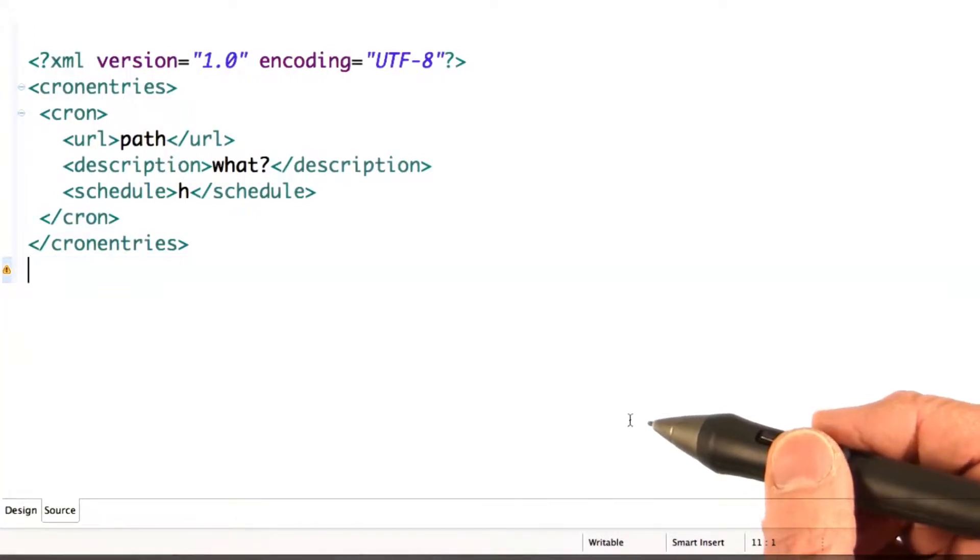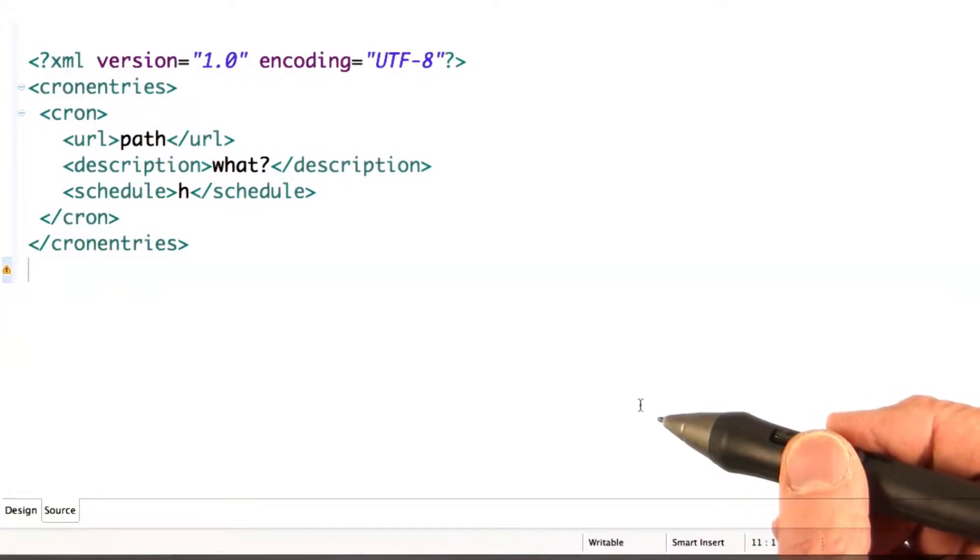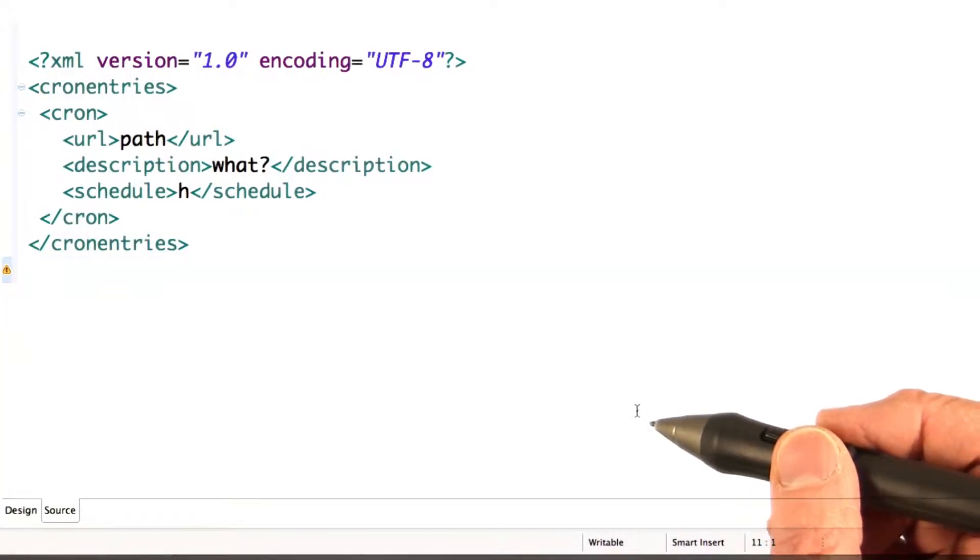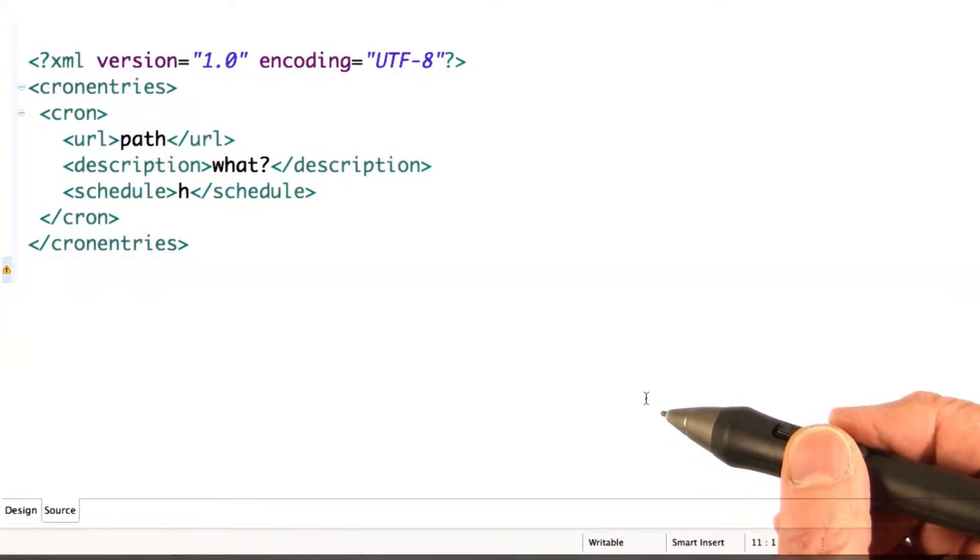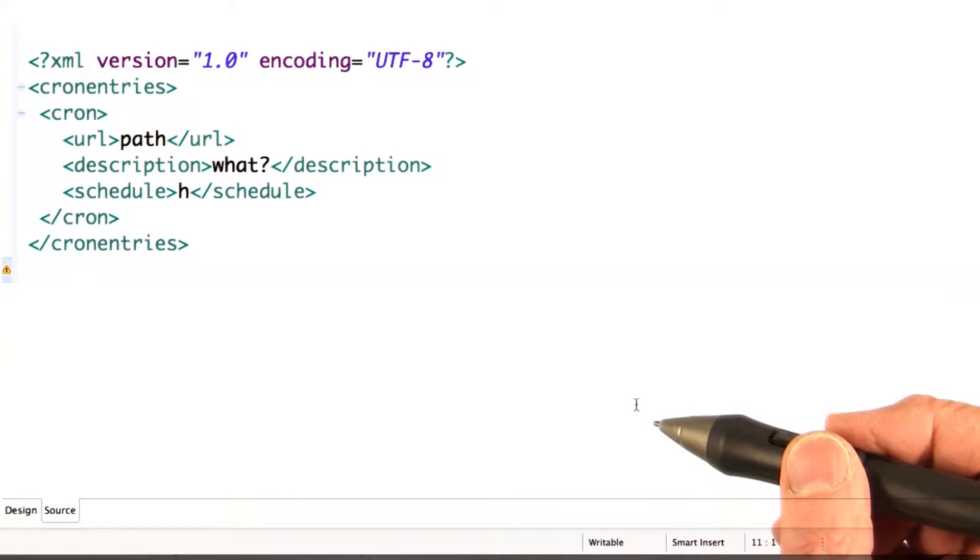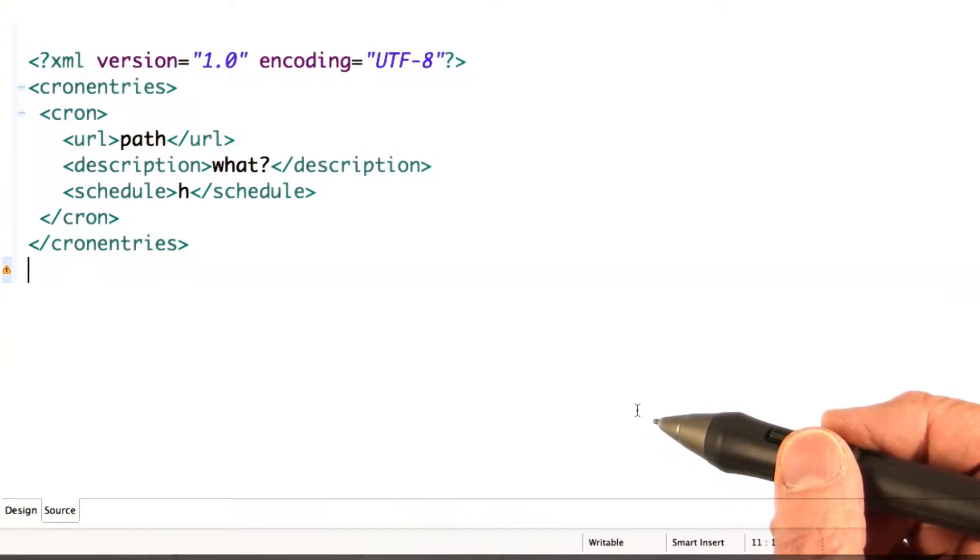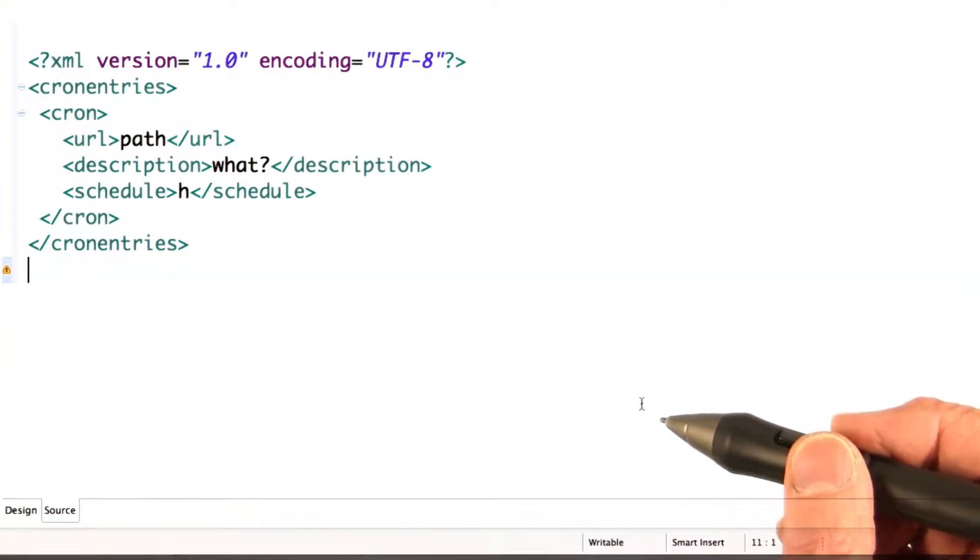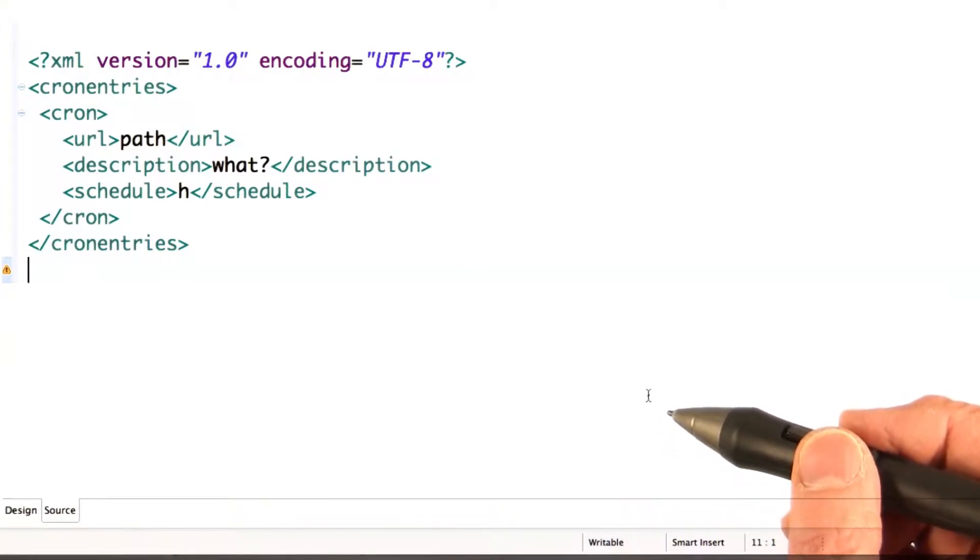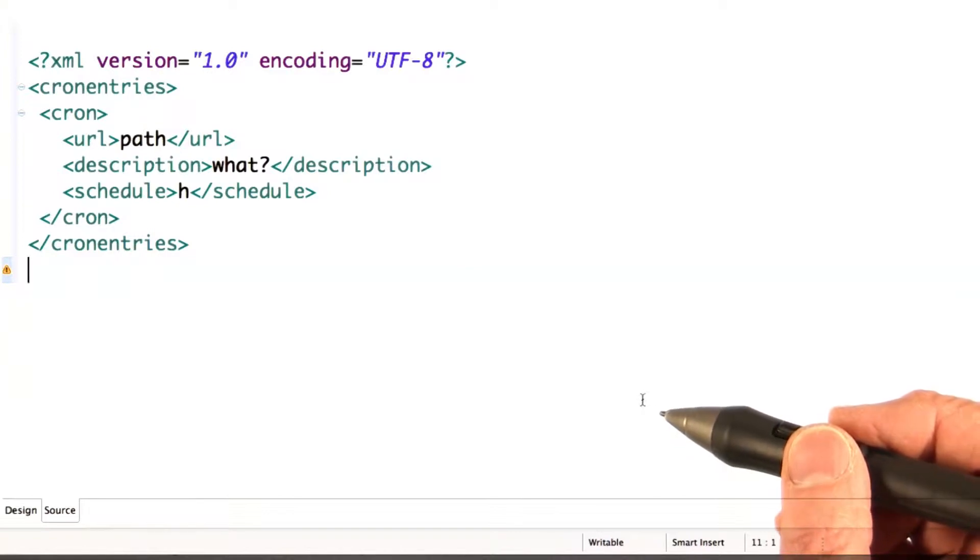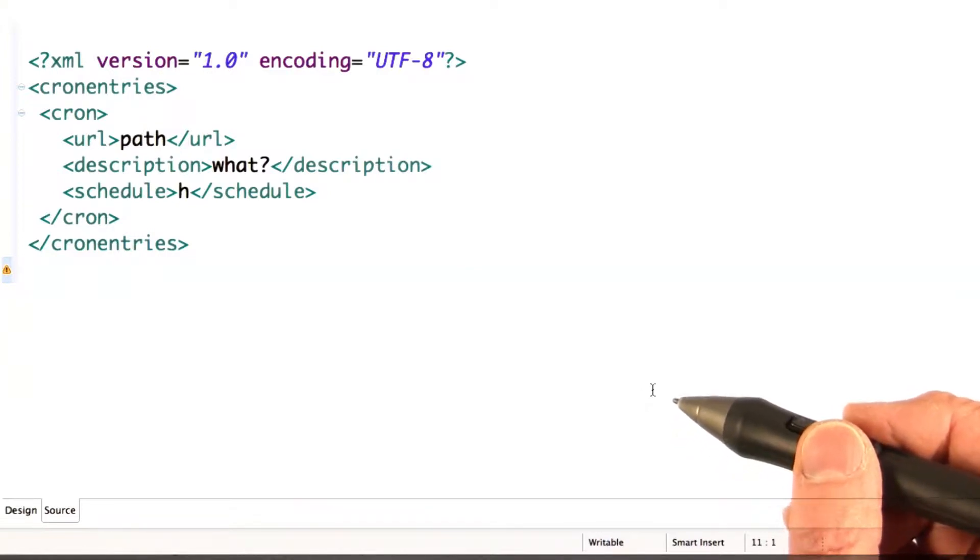In this exercise, you're going to set up a cron job to periodically update the announcement about the conferences that are almost sold out. You've already written the function to create the announcement. So pretty much all you're going to need to do is to configure the cron job.